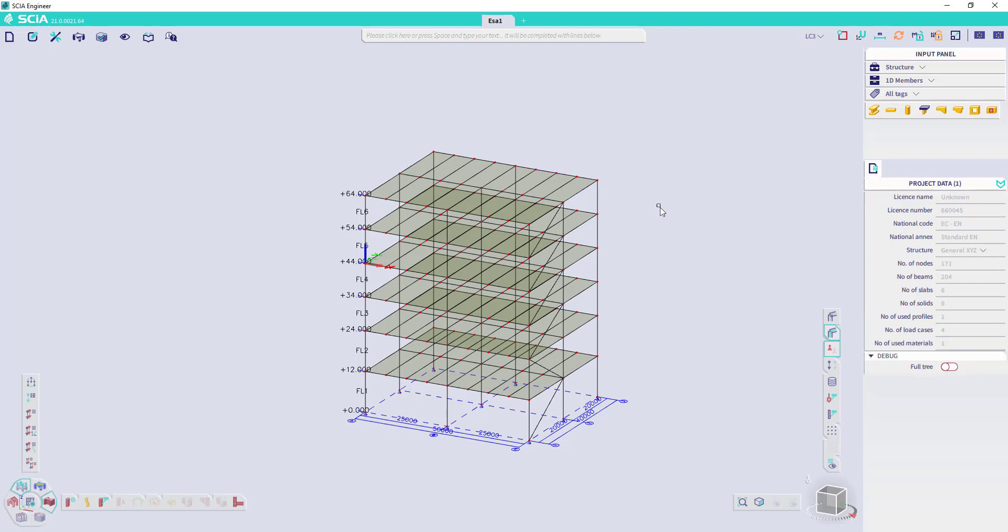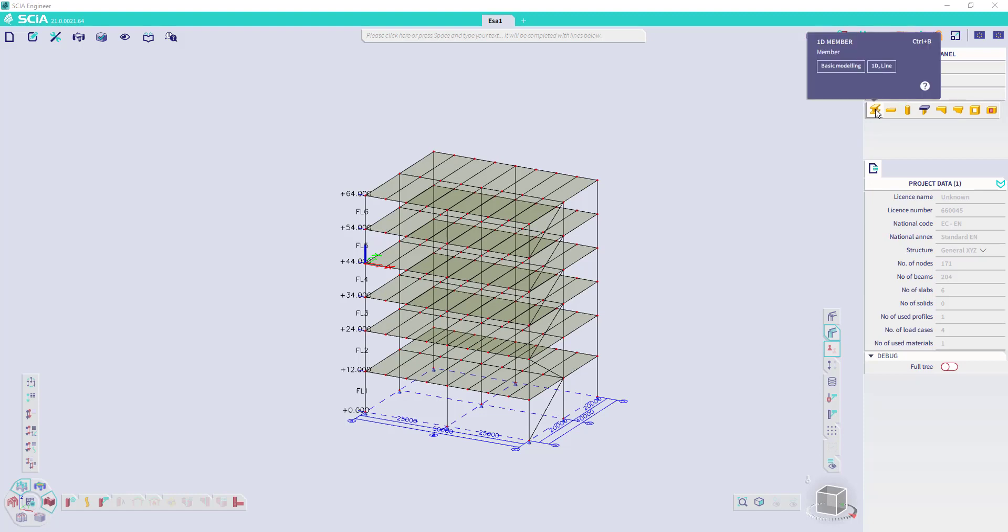The tooltips are also available on functionalities in the input panel. If we hover over it, we get the name. And when we wait for a few seconds, we get additional information. We can assign a hotkey and we can go to the web help for more information on that functionality.